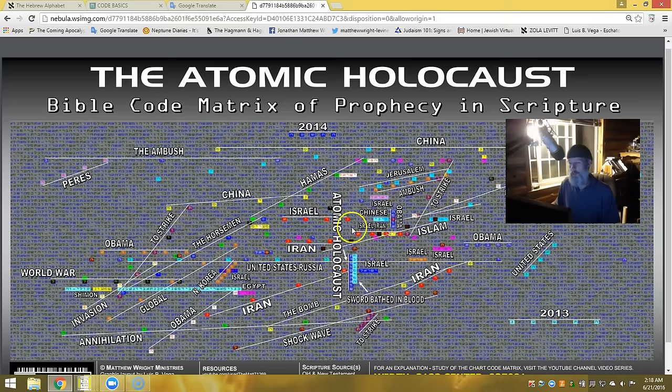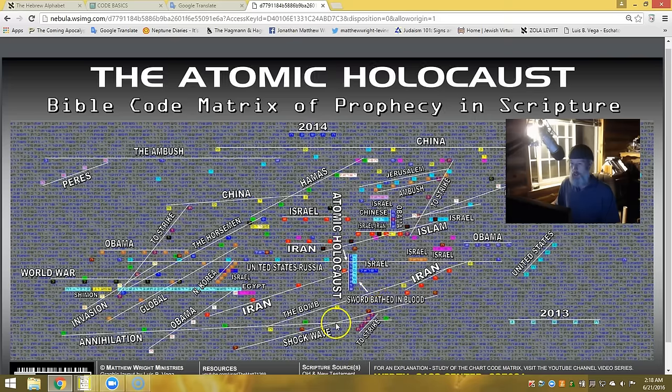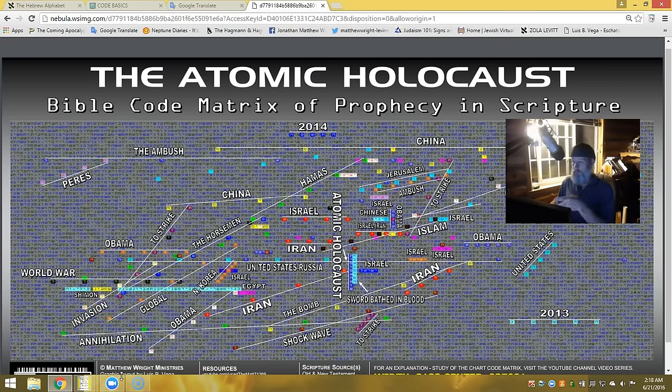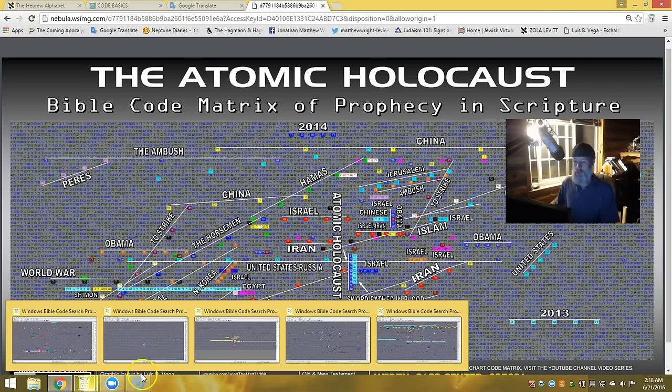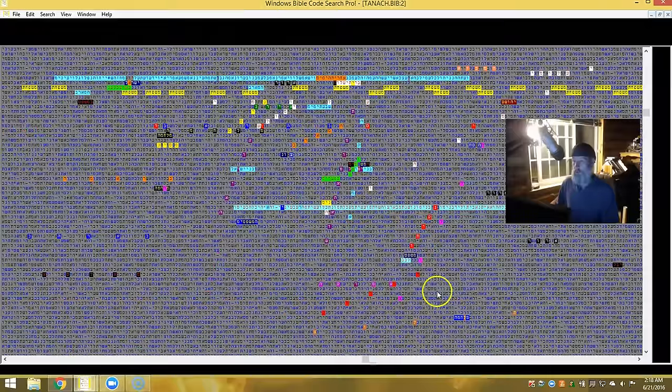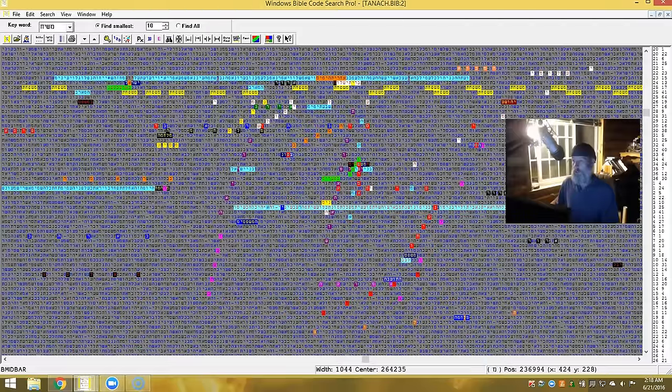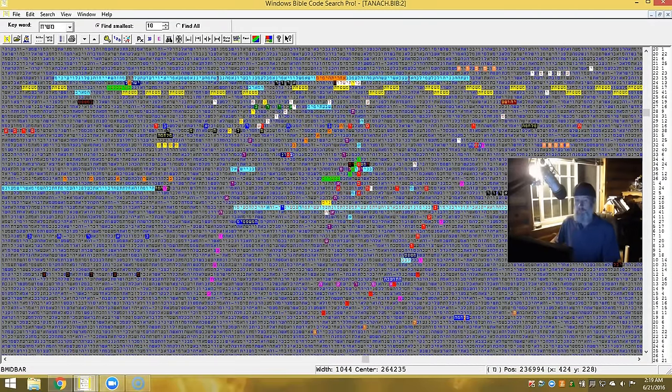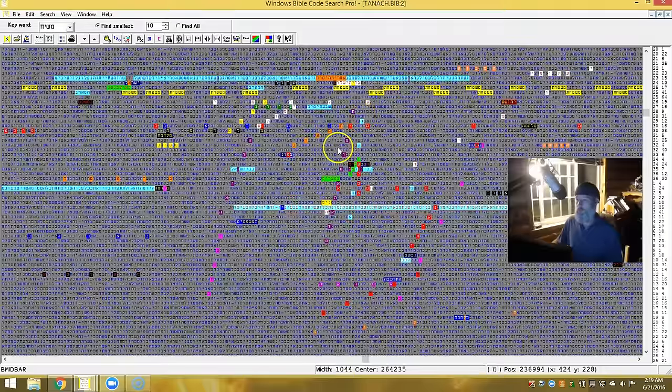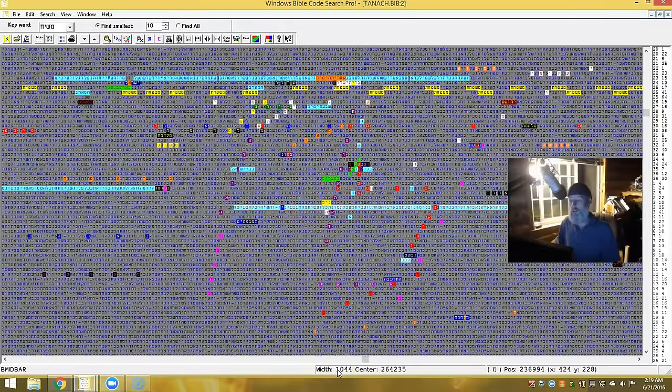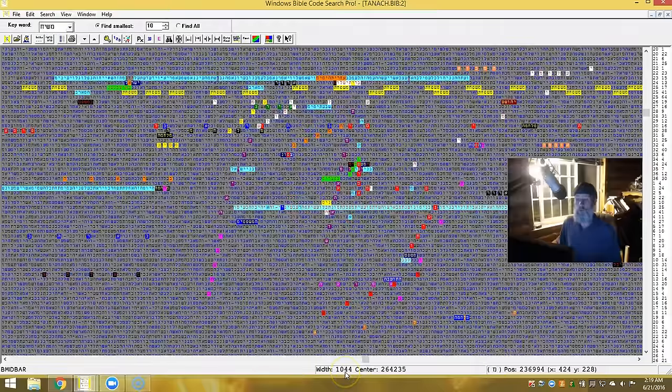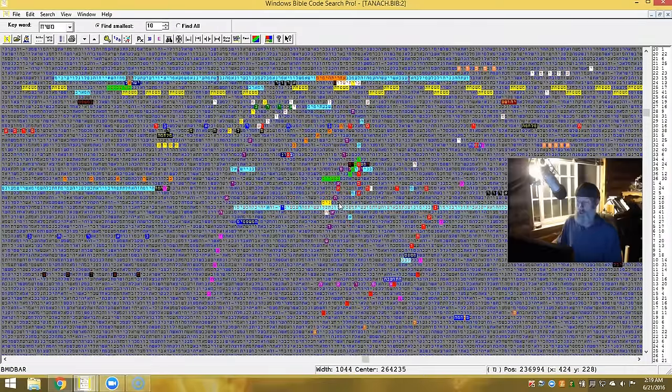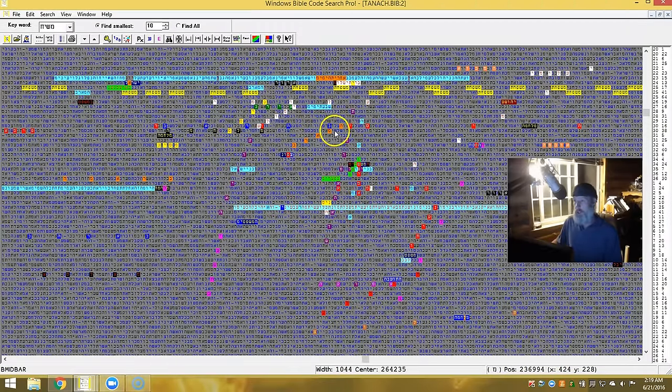This is the original, and I'll put a link to this PDF down in the bottom, and you can take a look at some of the words and terms that come on there. But I want to take you over to what I've been looking at here tonight, which is the same thing. It just has a row skip. You can see the width on this is 1044. Notice the 44. Atomic Holocaust.